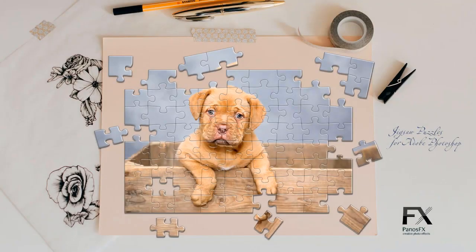The Classic Jigsaw Puzzles Photoshop actions convert your photos into beautiful jigsaw puzzles.